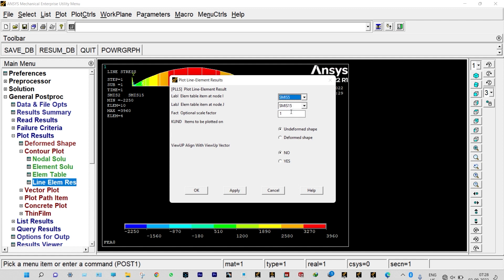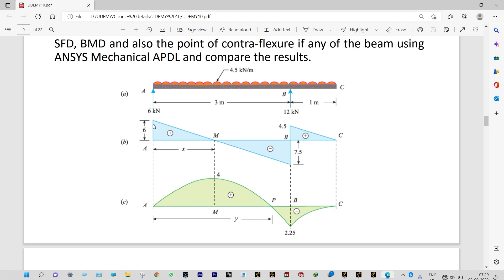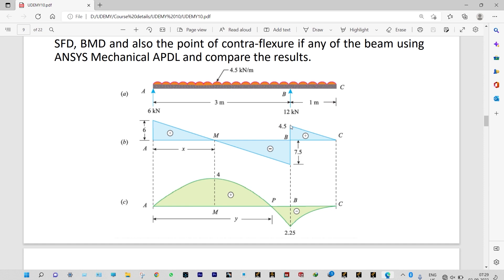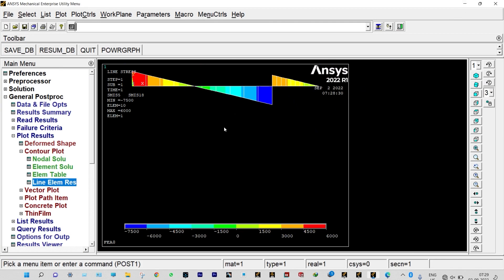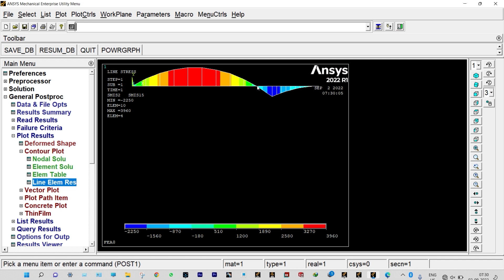Now for the shear force diagram — Line Element Response, change SMIS 2 to SMIS 5 and SMIS 15 to SMIS 18. It shows maximum shear force of 6000 N (6 kN) in red at keypoint 1, and minimum shear force of −7500 N (−7.5 kN) in blue. Comparing with the question paper — maximum is 6 kN and minimum is 7.5 kN — exactly the same. The intermediate value of 4.5 kN also matches.